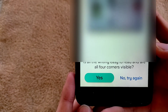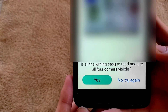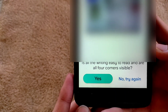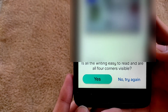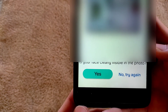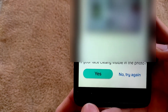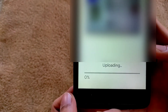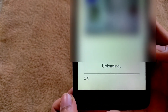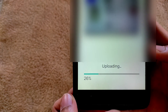Make sure all writing is easy to read and all corners are visible — tap Yes. Then confirm your face is clearly visible in the photo and tap Yes. They will now upload your data; wait for it to complete.